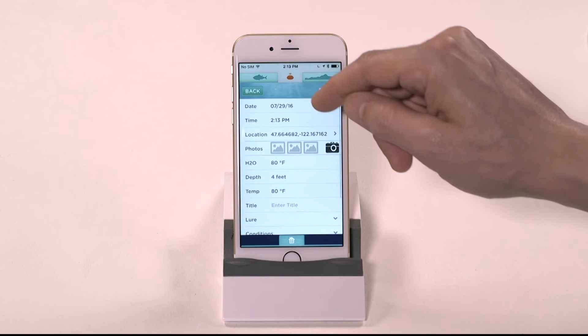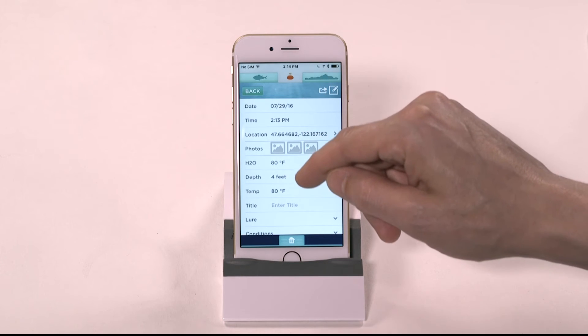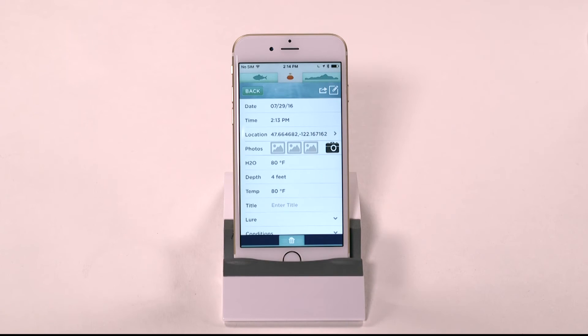Other data from the fishing session will be filled in automatically, including the water temperature and depth, date, time, and air temperature.